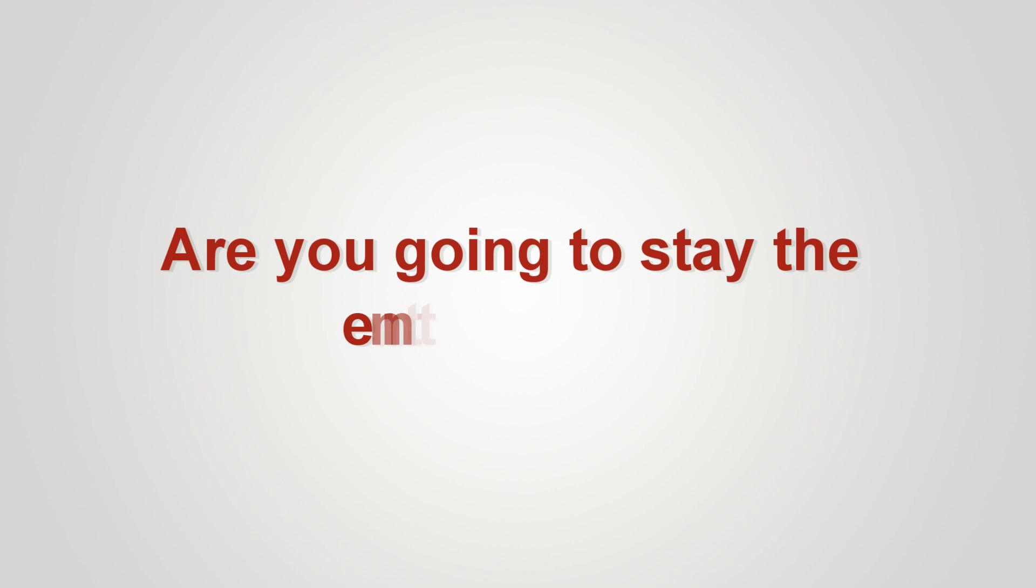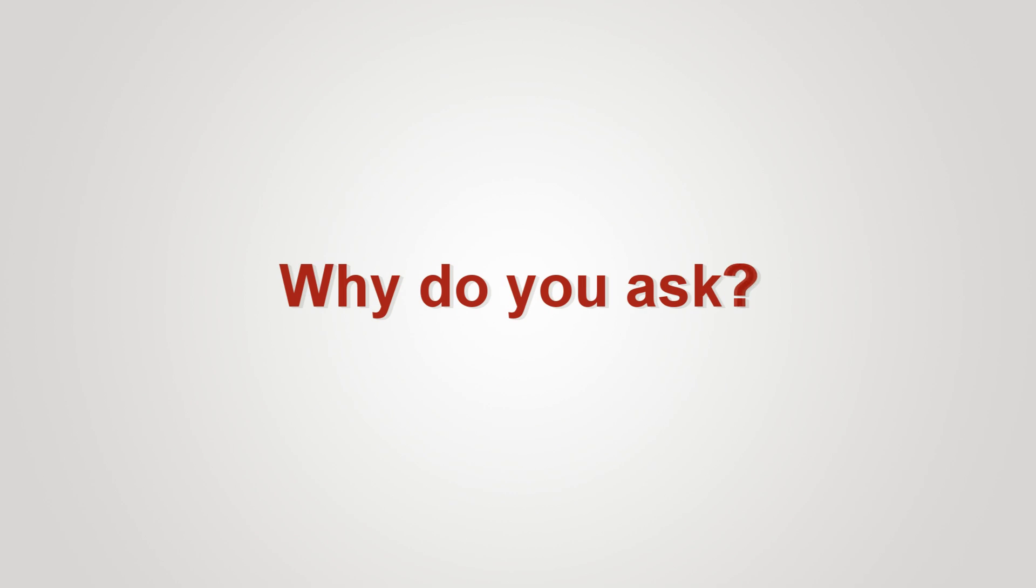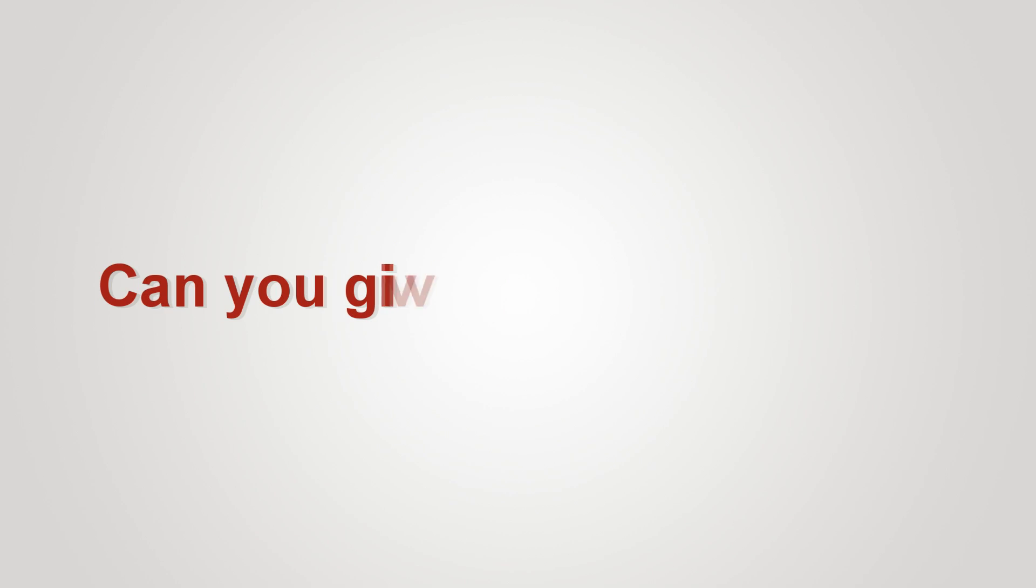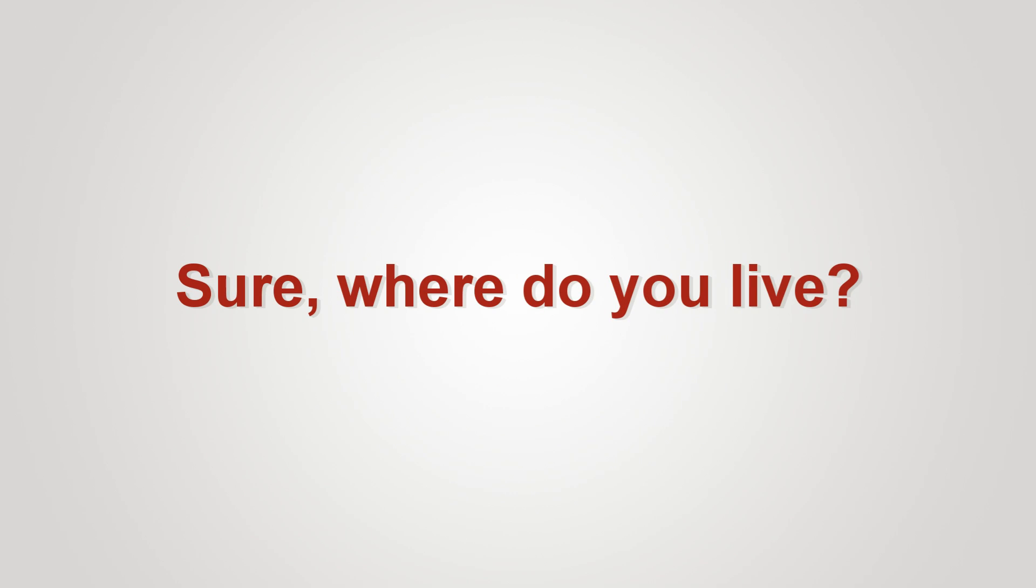Are you going to stay the entire night? I was planning on it. Me too. Why do you ask? Can you give me a ride home? Sure. Where do you live?